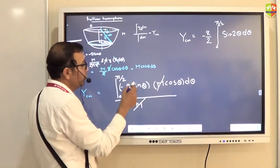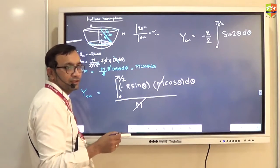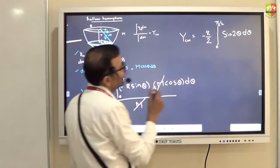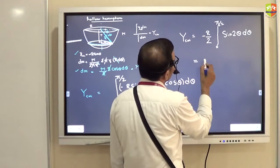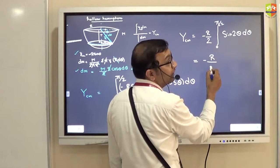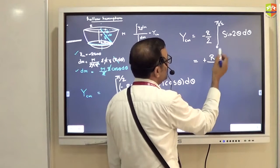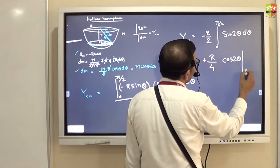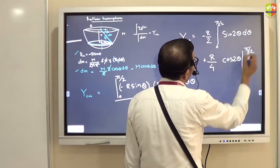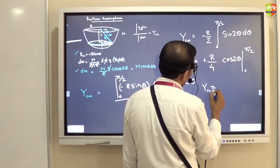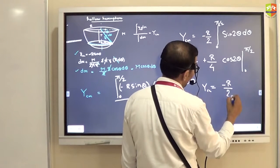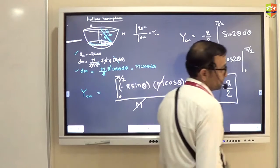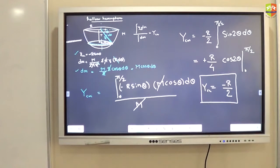So ycm = minus R/2 times integral of 2 sinθ cosθ, which is sin2θ. The integral of sin2θ is minus cos2θ / 2, so you get R/4 cos2θ evaluated from 0 to π/2. When you substitute you get ycm = minus R/2. This is the location of the center of mass for the hollow hemisphere.